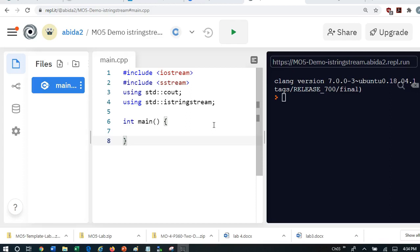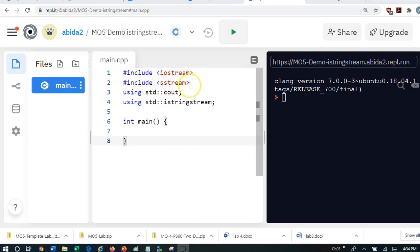So this is very much, if you look at this, this looks a lot like, for example, we include iostream, we include fstream, we also include sstream.